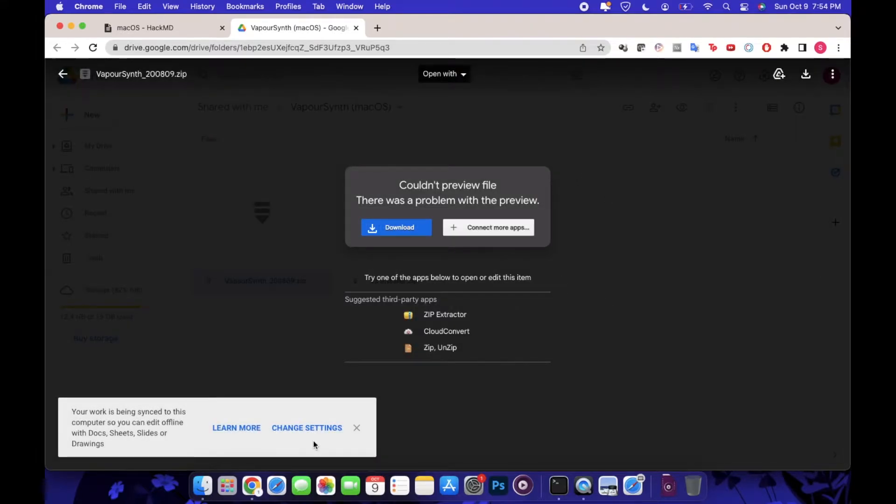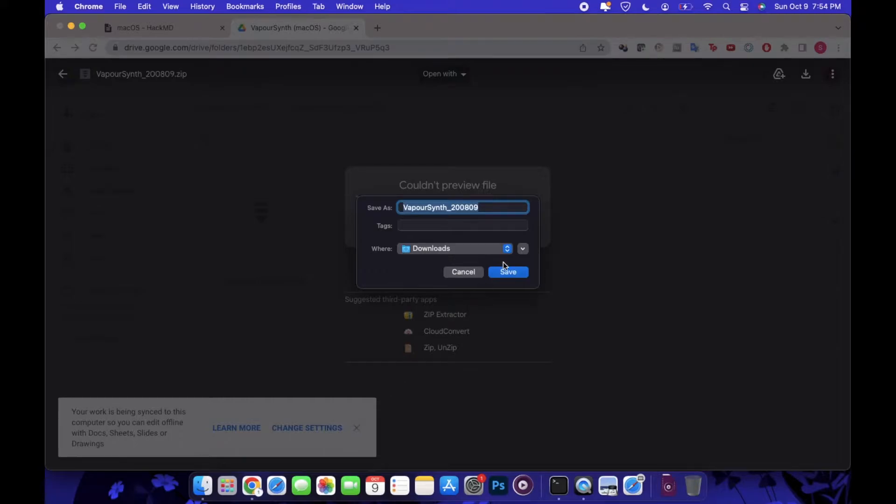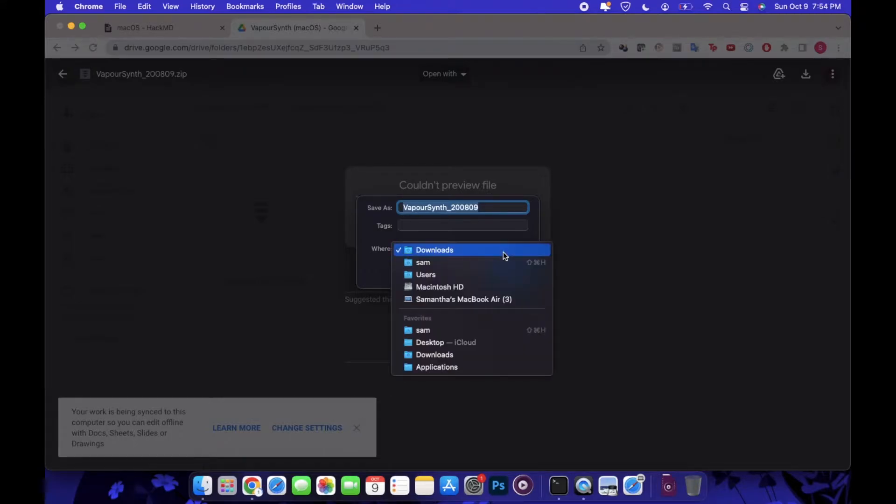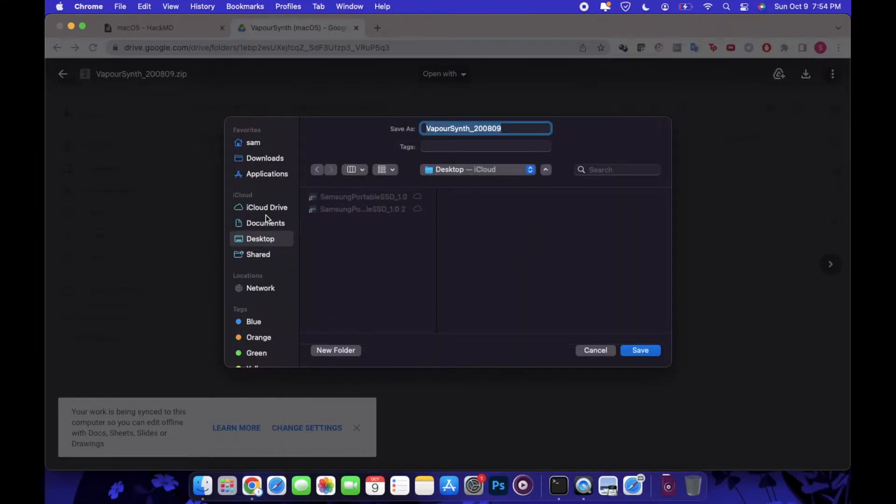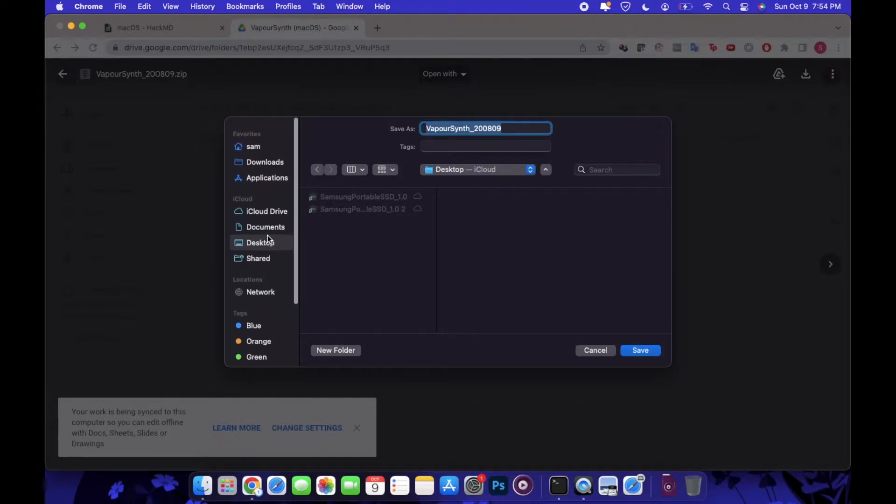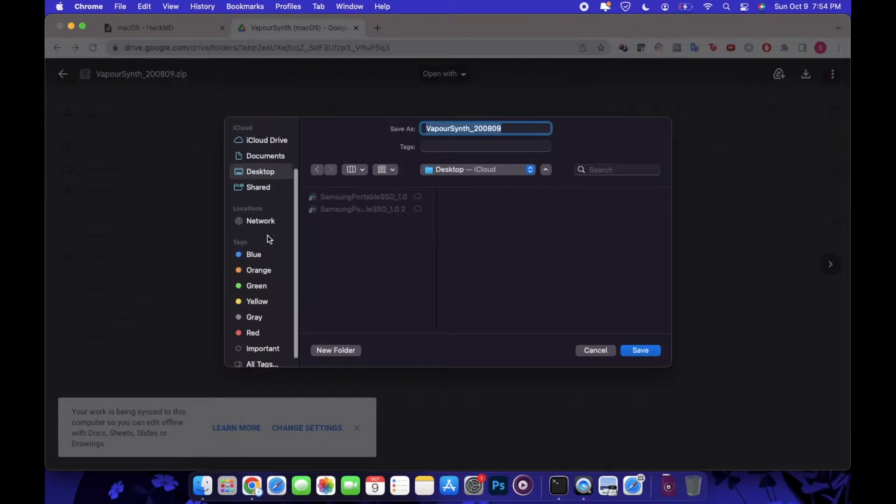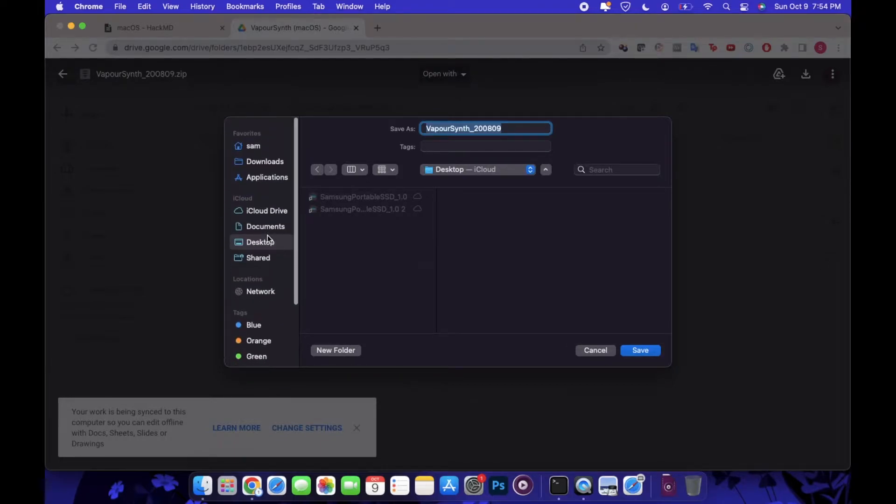You're just going to hit download and then download anyways, and then you can save it to wherever is easiest for you. For this I would recommend saving it to your desktop for both of them just for ease of accessing them throughout the tutorial.